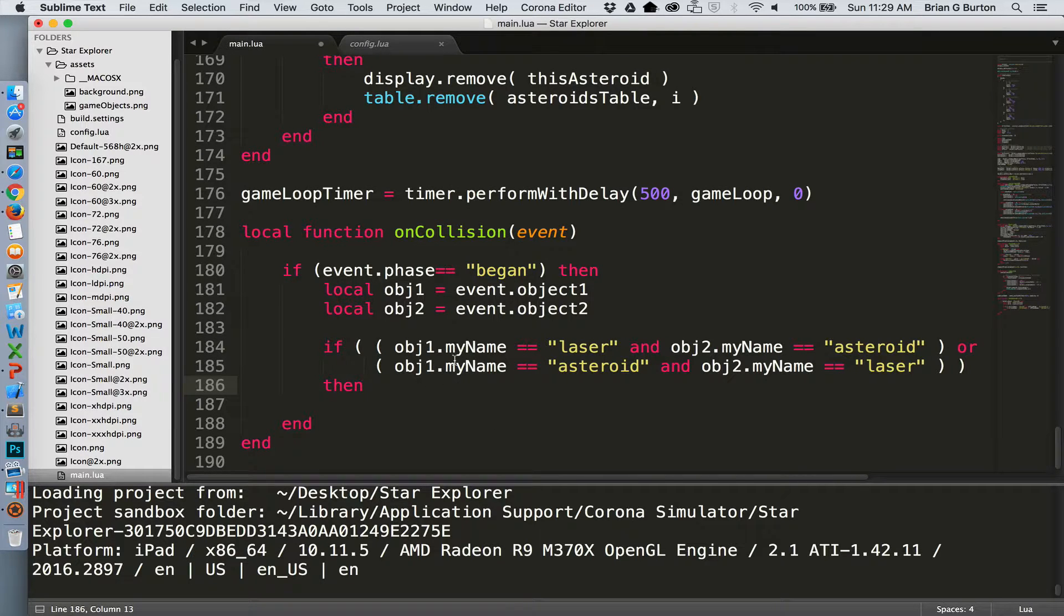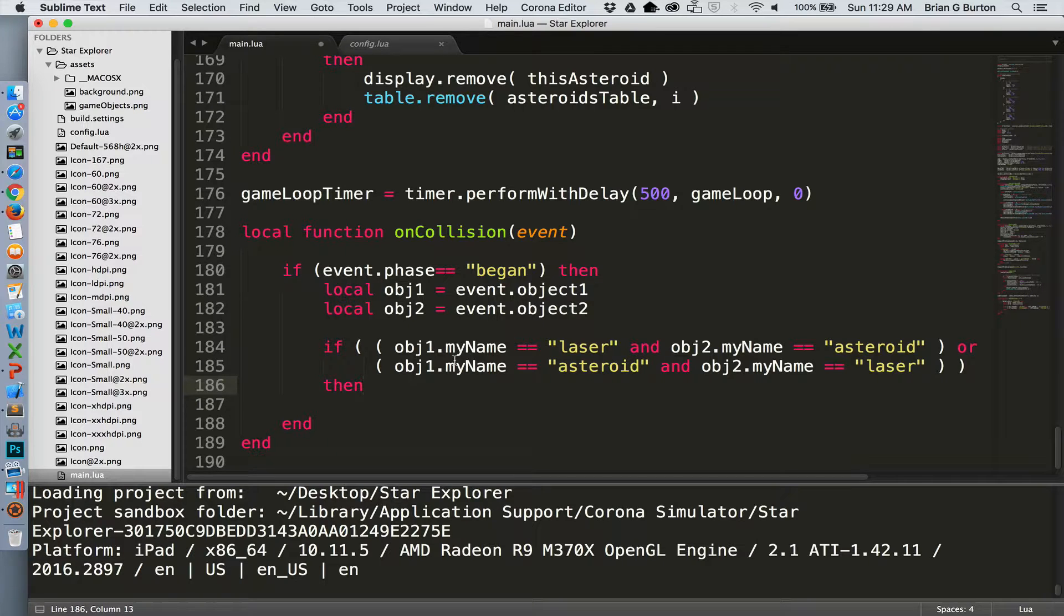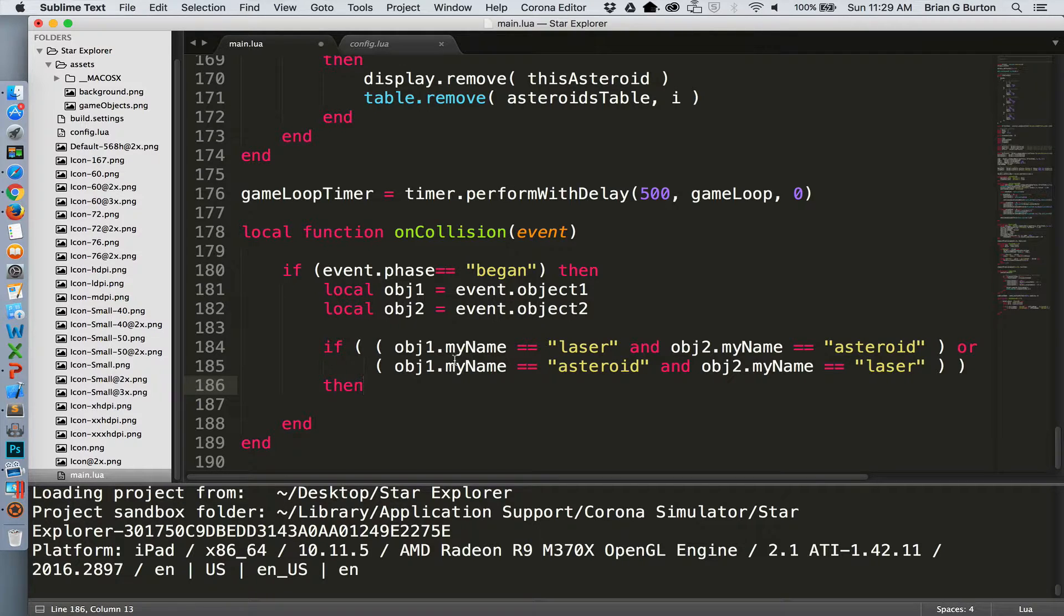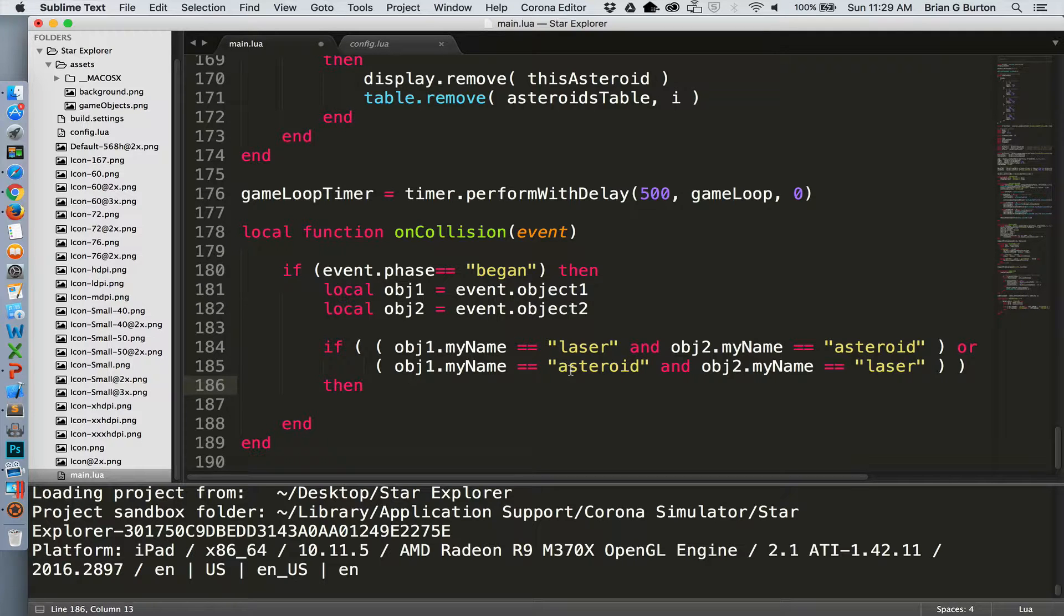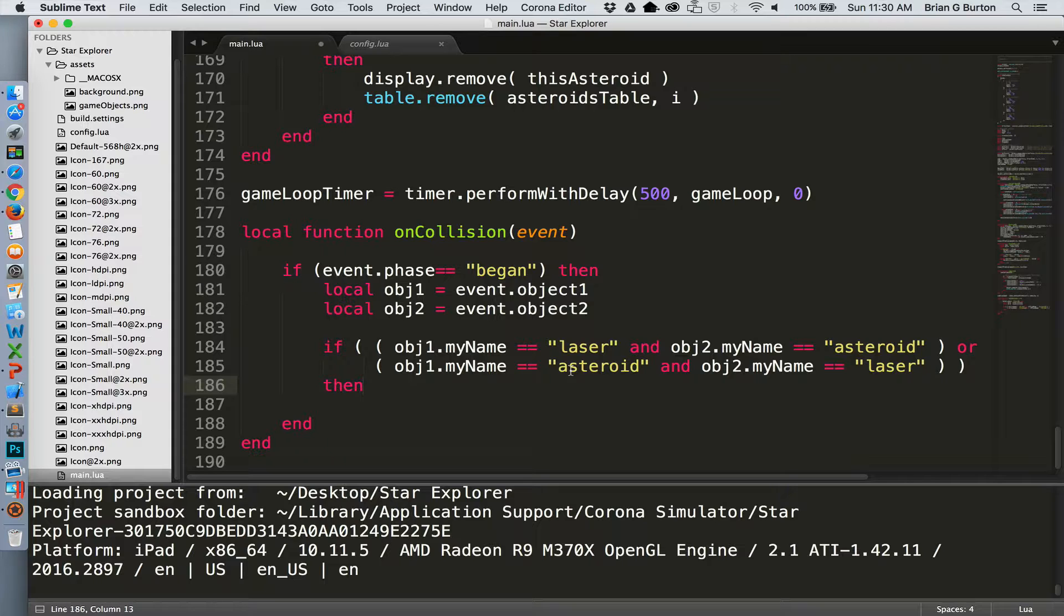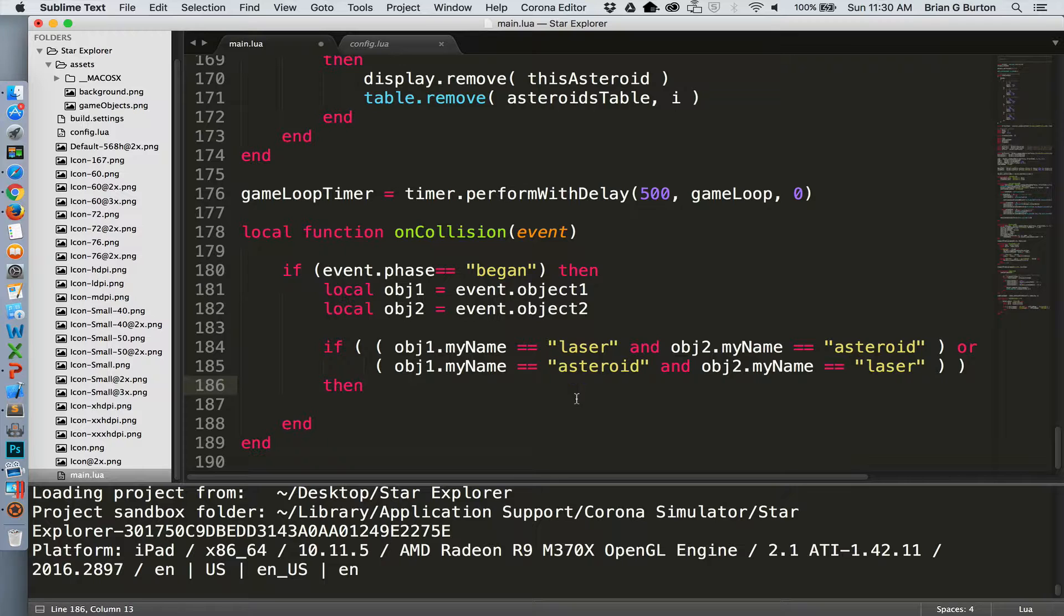We have no way of knowing which one is object one and which one is object two when a collision occurs. Object one could be a laser or it could be an asteroid. Because of that situation we need to test for both situations where object one is the laser or object one is the asteroid. We're only interested when we're generating points or removing asteroids from the screen in collisions between an asteroid and a laser. We're not interested in asteroid to asteroid collisions or laser ship collisions. Thus for our initial check we need to see is it an asteroid or is it a laser. We can use the or command to simply take care of that.